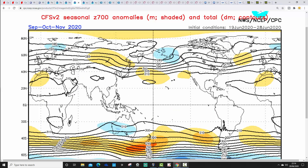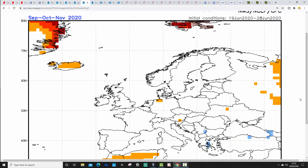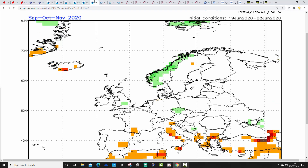Next up we've got CFSv2 — the 700 millibar height anomaly for the autumn of 2020. Very weak signals here. There's an area of above average heights in the Atlantic, perhaps suggesting a mid-Atlantic ridge. The Azores High looks like it's displaced towards North Africa. There's a weak area of below average heights up towards northern Scandinavia. I'd suspect we'd probably bring in the jet stream and westerlies, but not much else to go on. Temperature anomalies also show no signal — very weak. Precipitation anomalies are very weak too — possibly a little bit wetter for northwest Europe, but I don't think there's much to be gained from the CFS for autumn 2020.